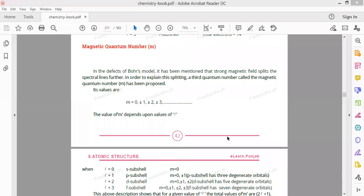Today we have started quantum numbers. We have learned the first two quantum numbers: principal quantum number and azimuthal quantum number. In the principal quantum number, you get information about the number of shells. The azimuthal quantum number is about all shells — the shells are KLMN and the sub-shells are SPDF.